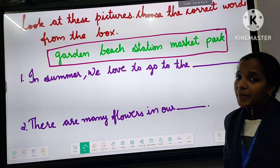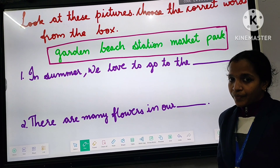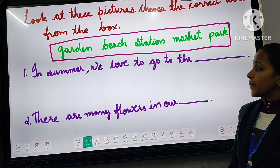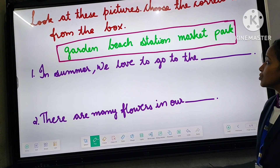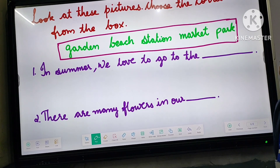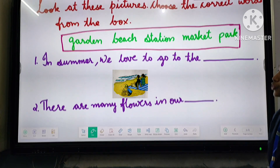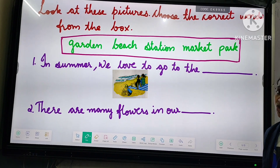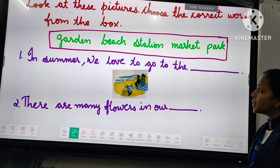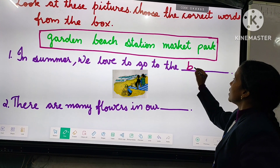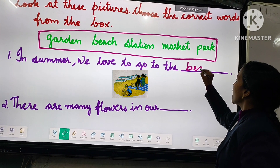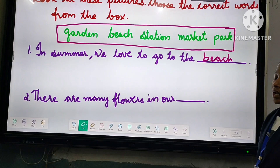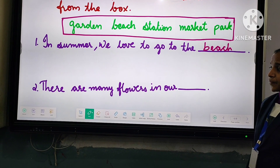You want to look at the picture also. Look at the first question: 'In summer we are allowed to go to the dash.' Would you understand from the picture? Yes, it is beach. B-E-A-C-H. Beach.